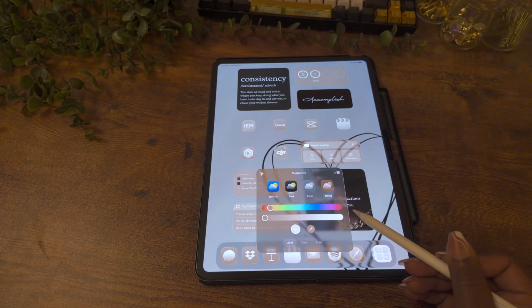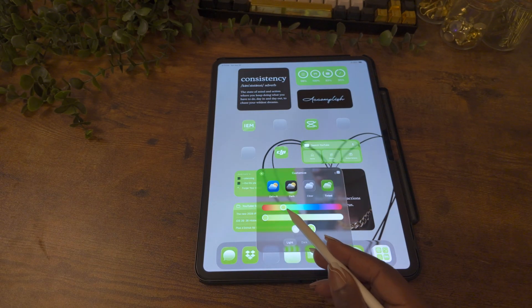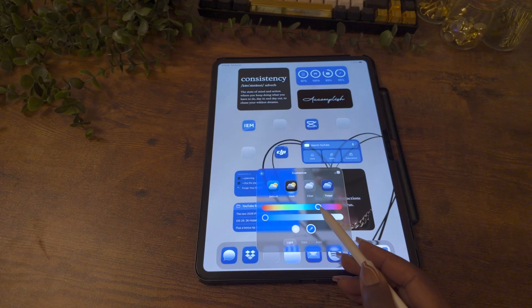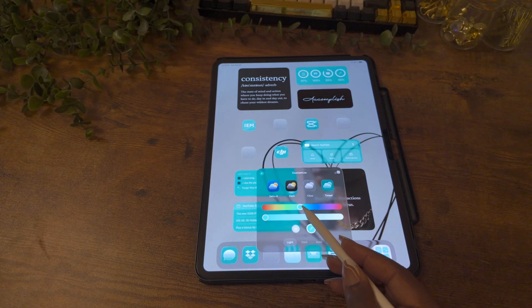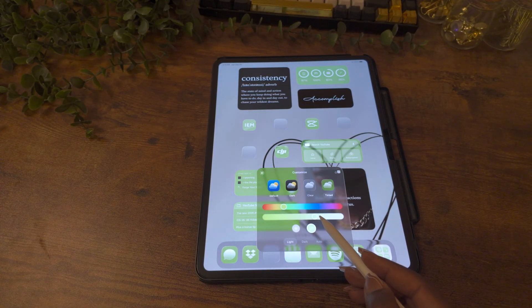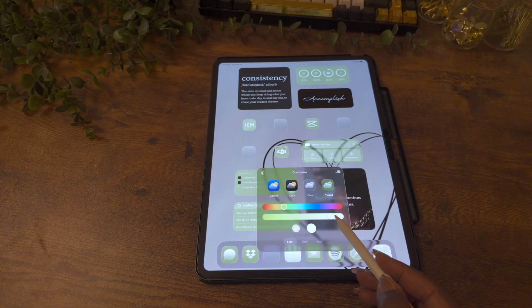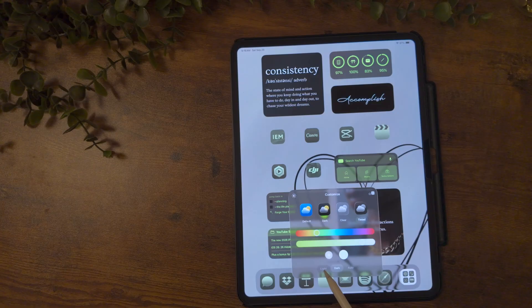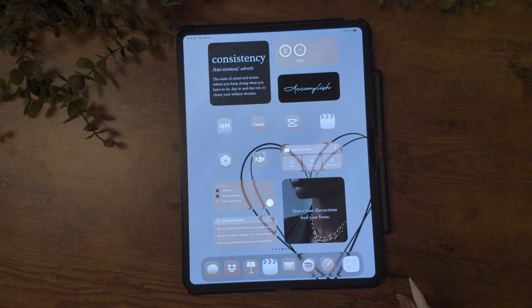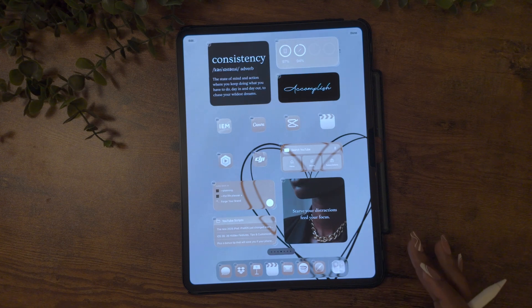You can use the tint to add color to your app icons, and this is a different look than what we got last year. This feature no longer has that black background, so you can really see the color tint on your icons and widgets. You can set how much or how little color you want. If you like that black look from before, it's still there — just use the dark option at the bottom. You can also set customizations to auto so it adjusts by time of day, or use the Apple Intelligence icon to suggest a look for you.